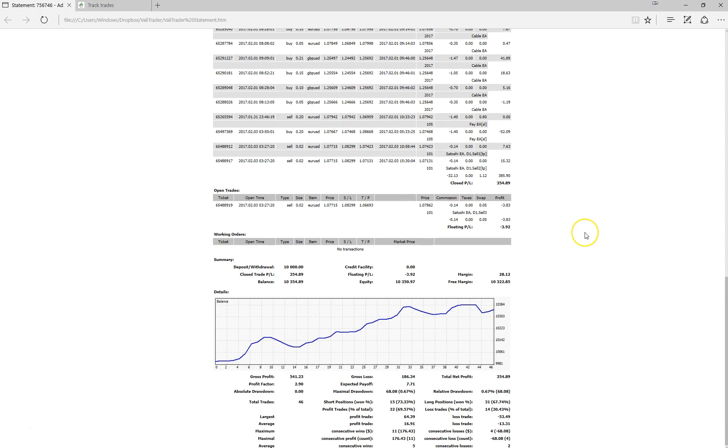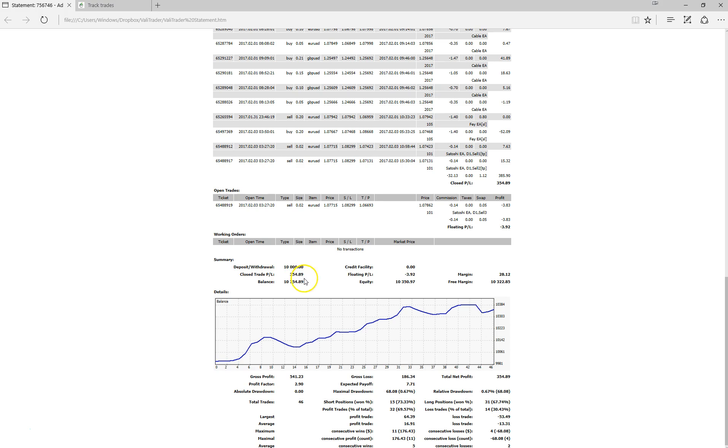So as you can see here, it's actually performed pretty well. I'm pretty pleased with what I've seen here. The account started with $10,000 and we've seen a closed trade profit of $354.89 which represents a profit of 3.54%.